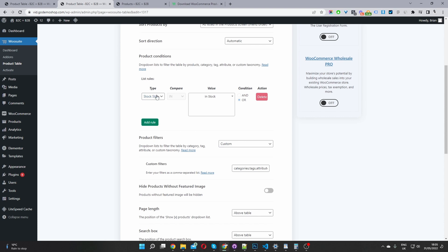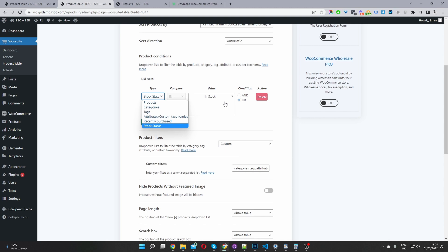So in my case, I've just created one condition, which I've set the stock status to in stock, meaning we'll only be displaying products on our shop page, which are in stock. So it's just a more user friendly experience for our users.